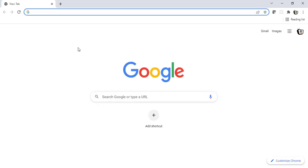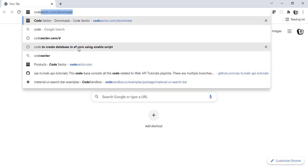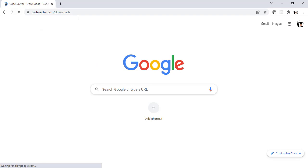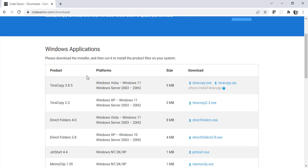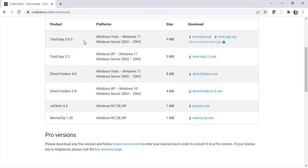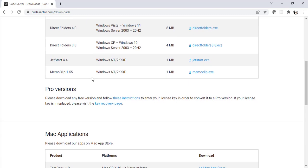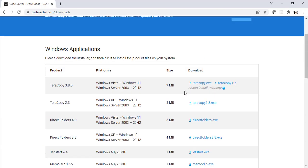To download Teracopy you need to visit this link. Code Sector are the owners of Teracopy and if you see here you will notice all the products they have released recently. The latest version for Teracopy is 3.8.5.